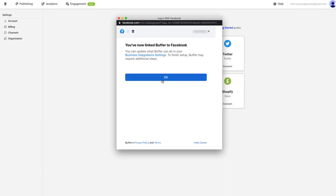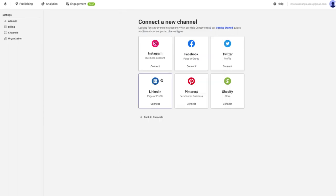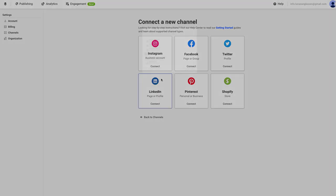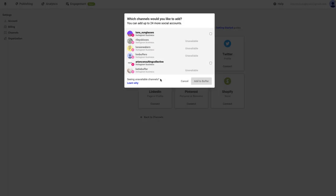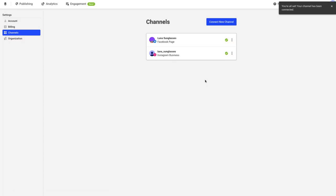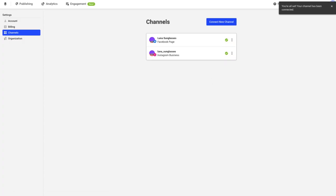Next, click OK, then select which channel you wish to connect to Buffer. From there, click Add to Buffer. Great, you've now connected your Instagram business account. You can go back to the manage channels page if you have additional social channels you'd like to connect.